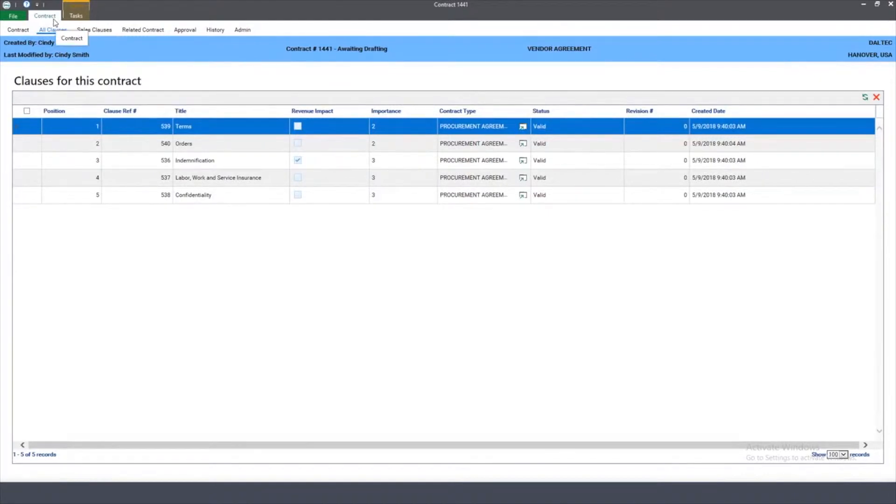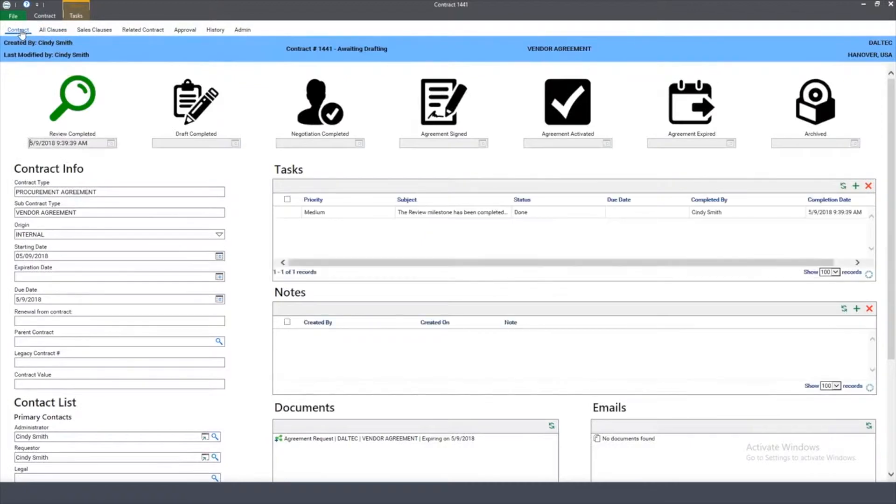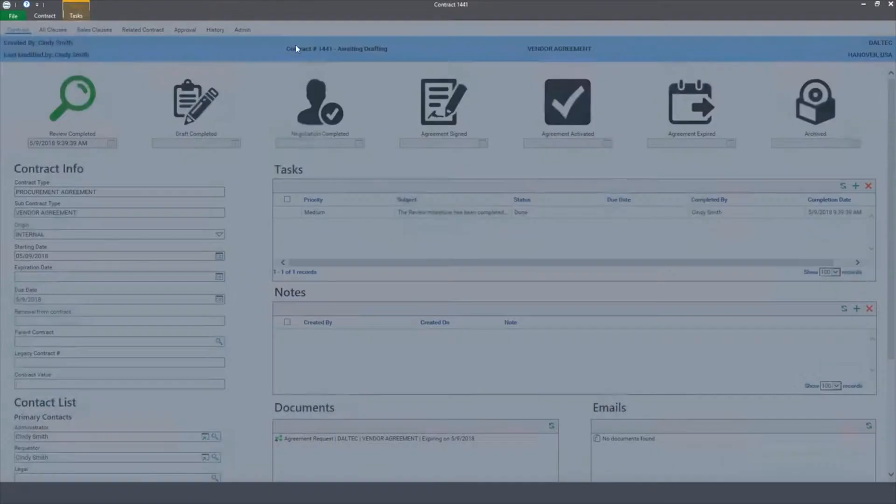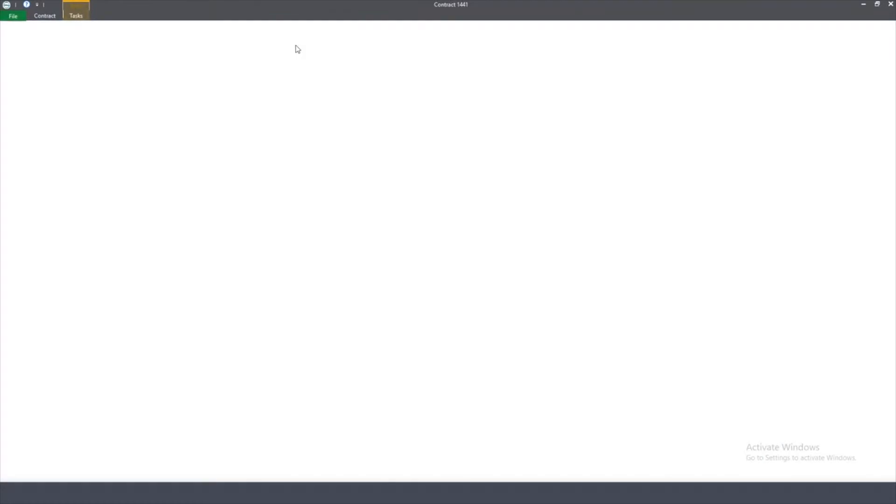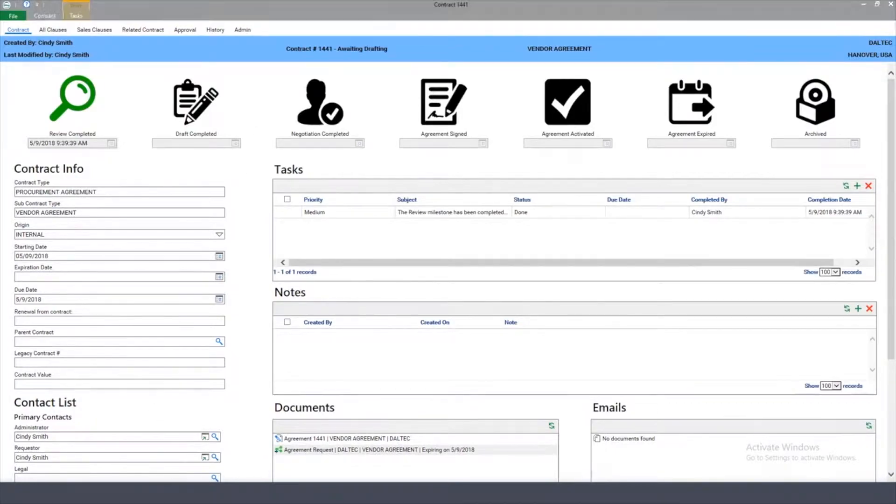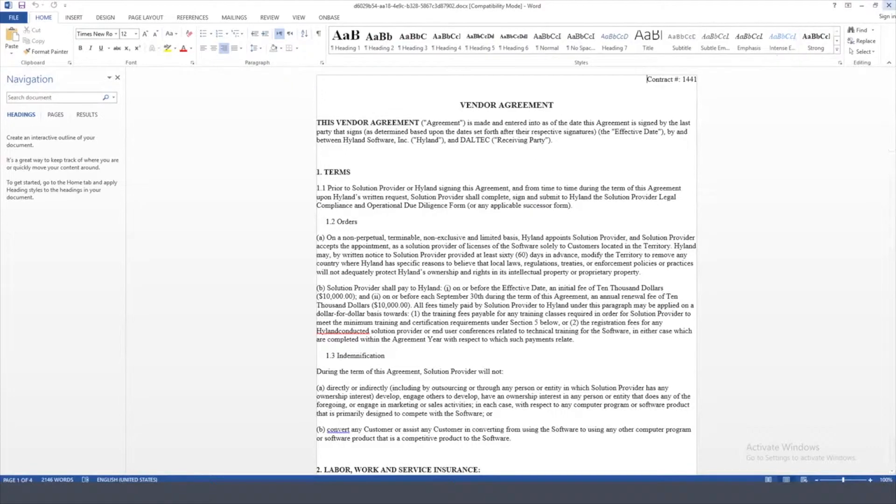Now, I can generate the actual Word document by going up above to my task window here and hitting the Create Word Document task. Once I've done that, it automatically creates a Word document from the clause library, assembles it into a single document, and you can see here that I can open up that document and review the contents itself.